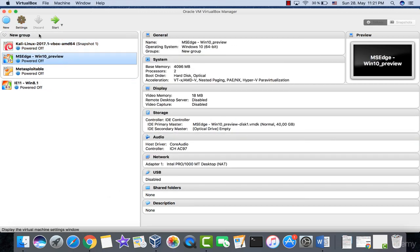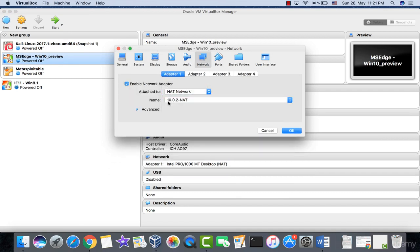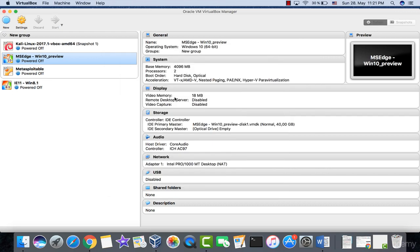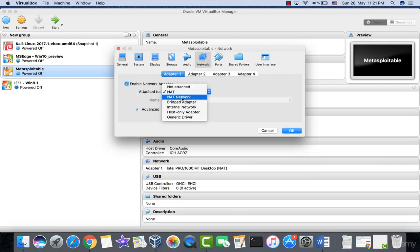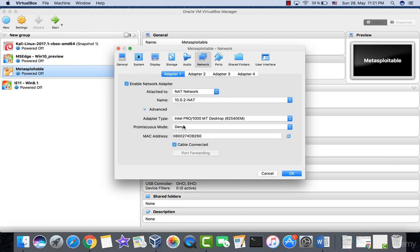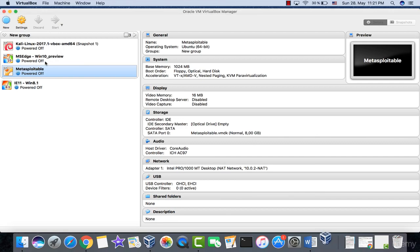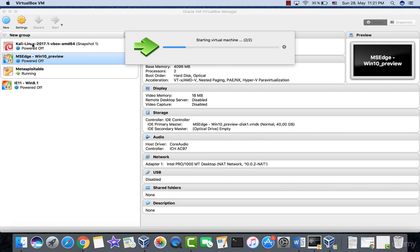Do the same for Windows: go to Network, select NAT Network, which will default to '10.0.2 NAT', then select 'Allow Virtual Machines' and click OK. Repeat the same steps for MetaSploitable — go to NAT Network, click Advanced, allow virtual machines, and click OK. Then start MetaSploitable and Windows, and finally run Kali Linux.